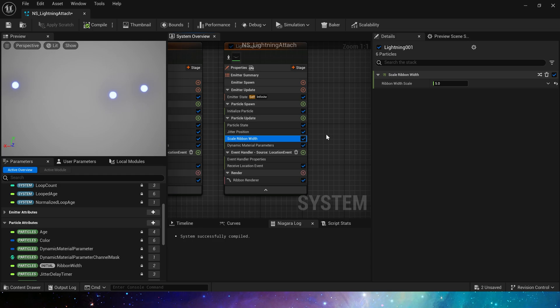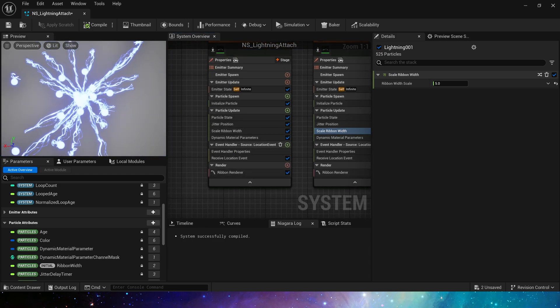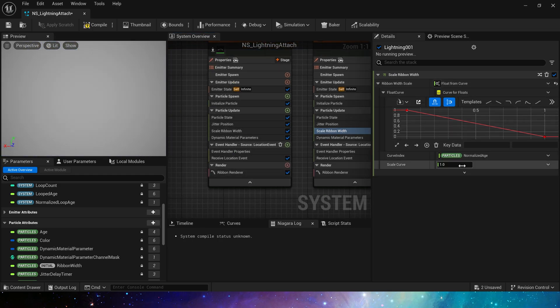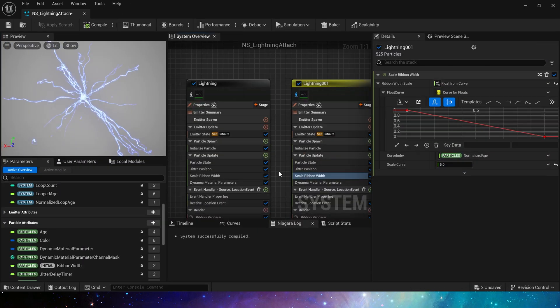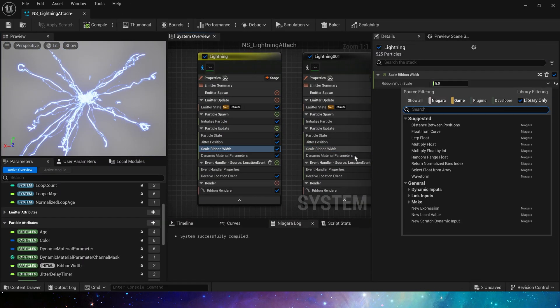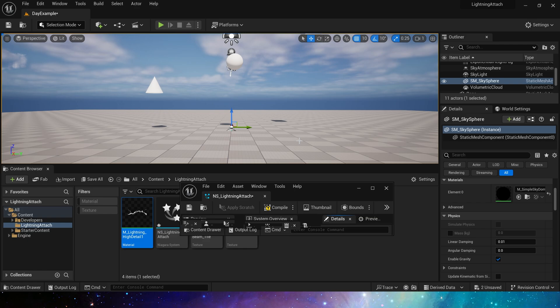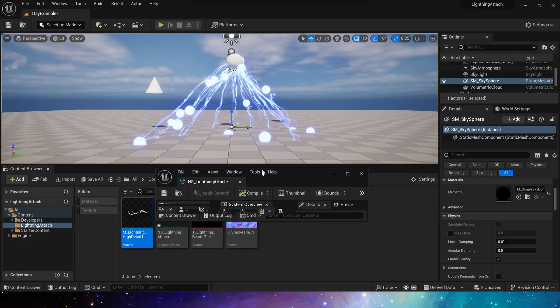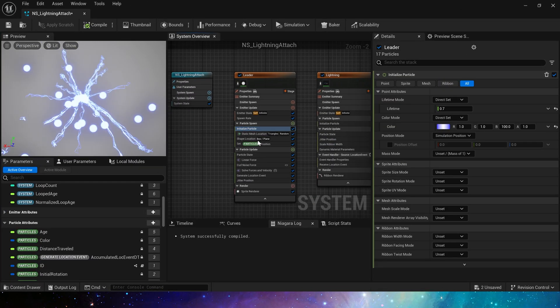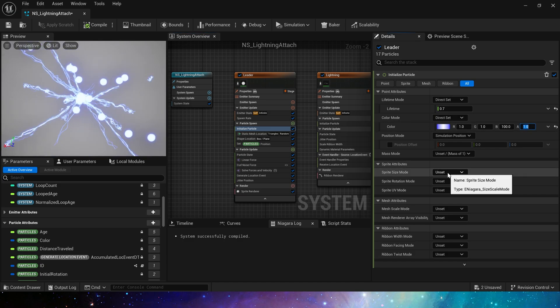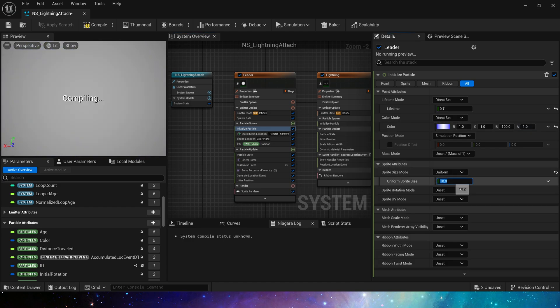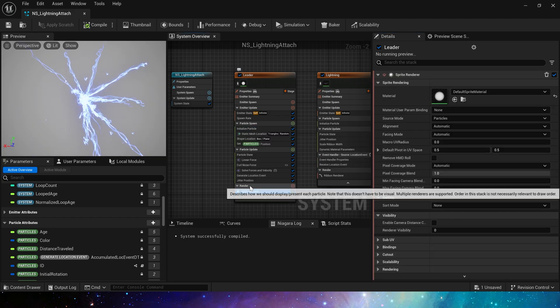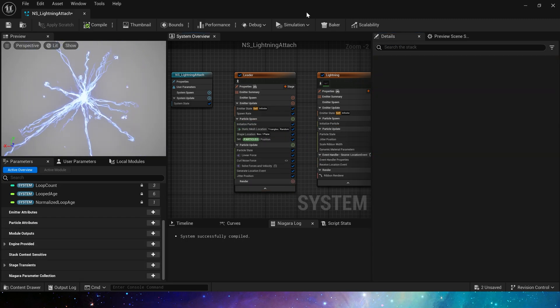Now we can adjust its ribbon width. Like this. Copy this curve to another lightning emitter. Finally, don't forget to set its particles to 0 in the size. In this way, the particles will not be displayed. Or delete the particle renderer directly.